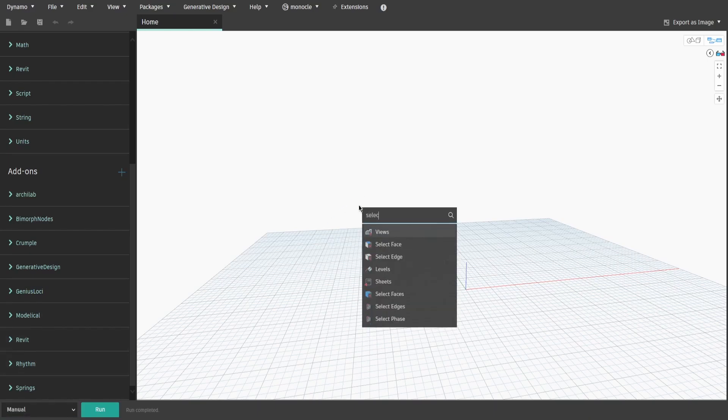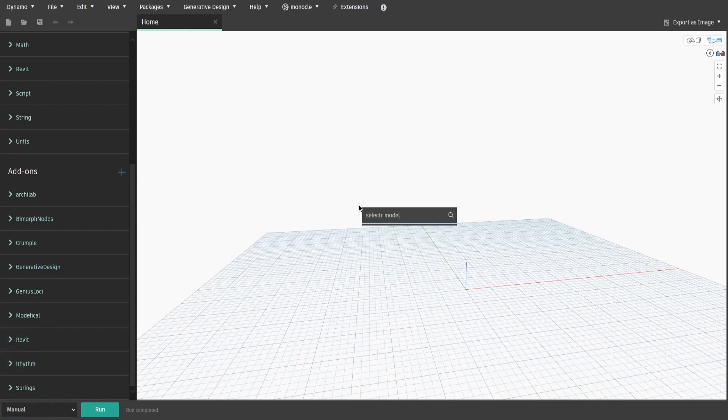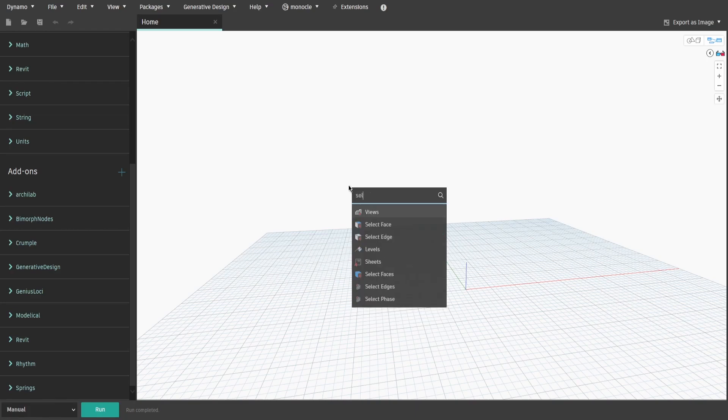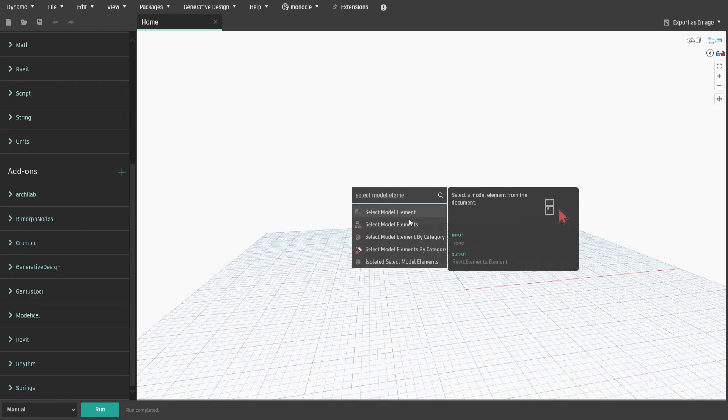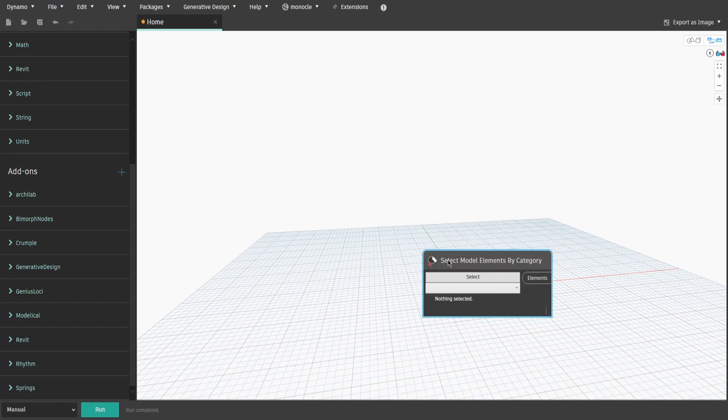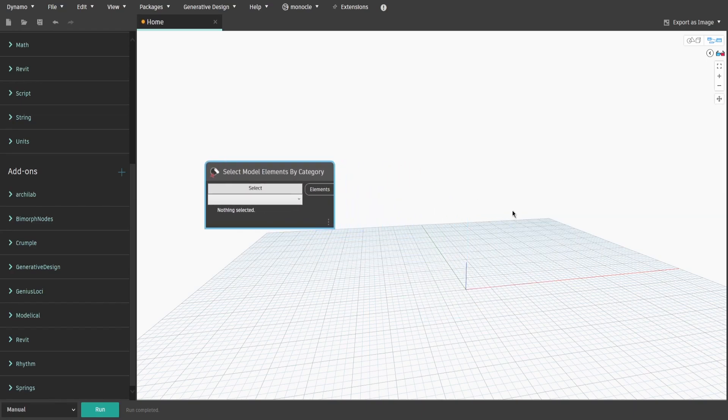As this script executes many simultaneous tasks, we would split it into groups accordingly. So let's start with select model elements by category node, so that we are able to select rooms for which we want to create elevations.